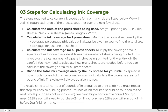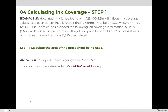Let's walk through some examples together. There will be two examples for each step, so keep them separate in your notebook. Example one: how much ink is needed to print 125,000 8.5 by 11 inch flyers? Ink coverage values have been determined by ABC Printing Company to be 23% for cyan, 87% for magenta, 17% for yellow, and 56% for black.